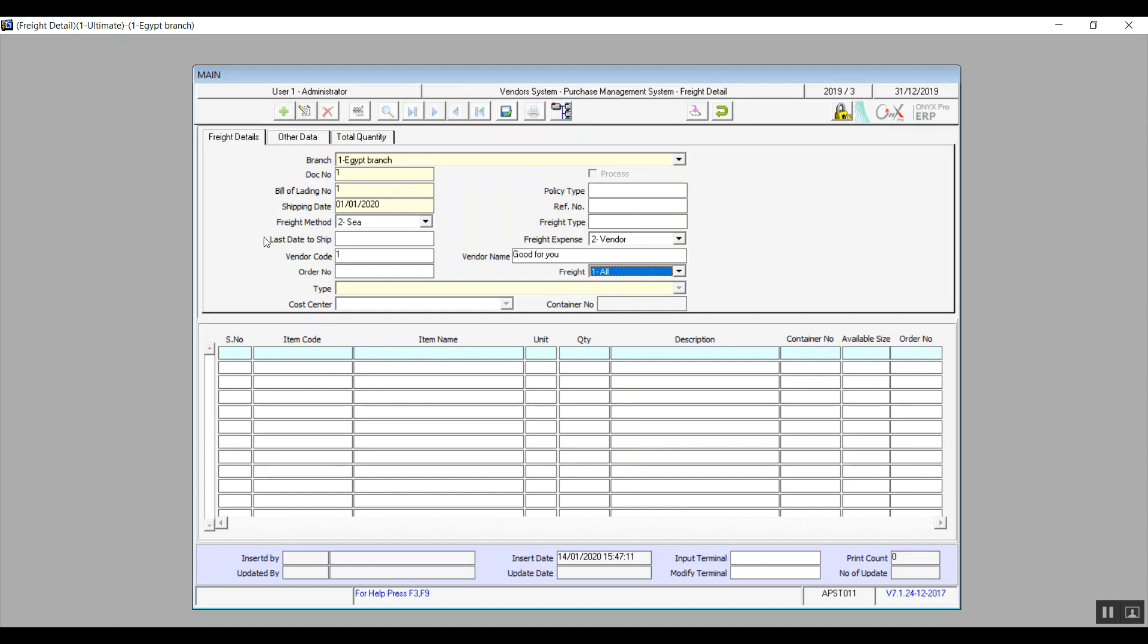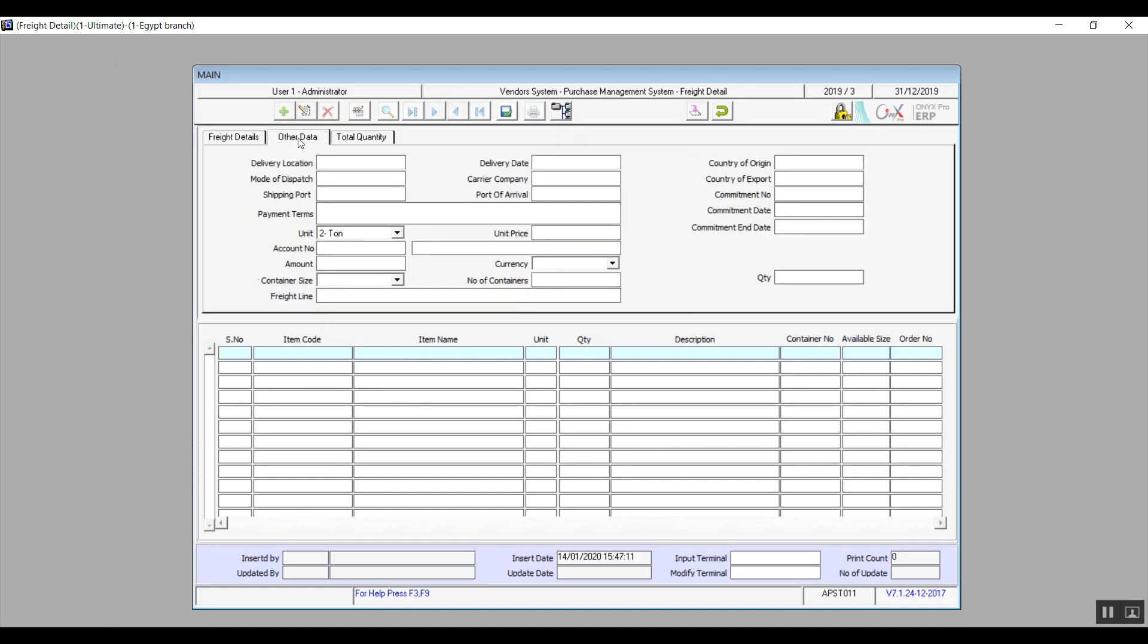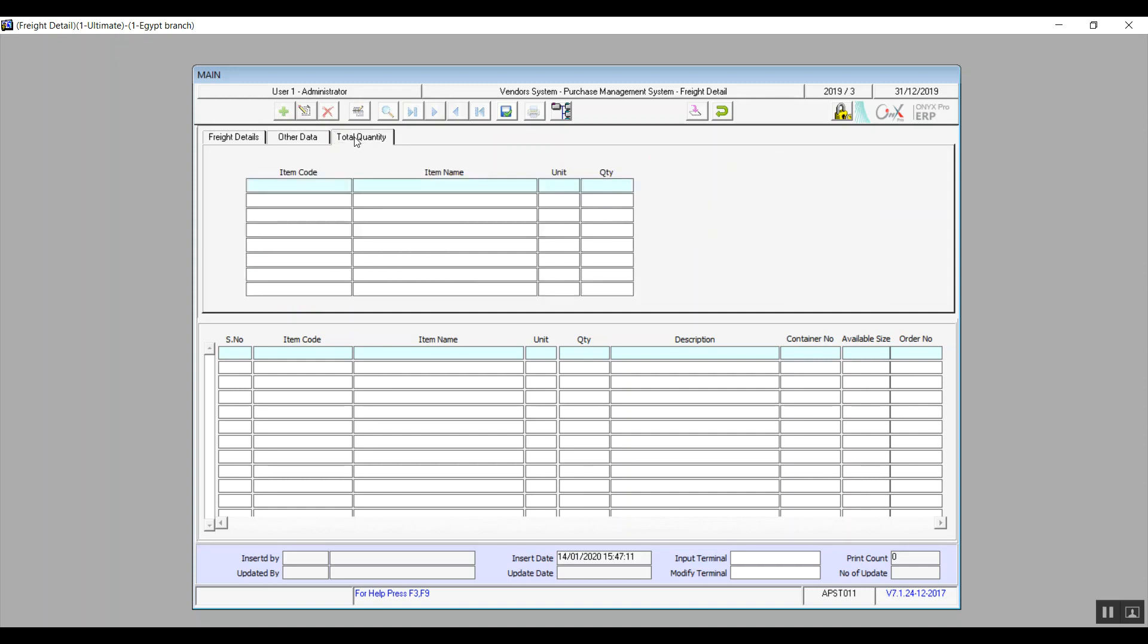The second tab is other data. Here we will add the delivery location, date, carrier company, and all that. And these are all optional fields by the way. It's for the user to add more information if they need to record anything regarding the shipping itself.